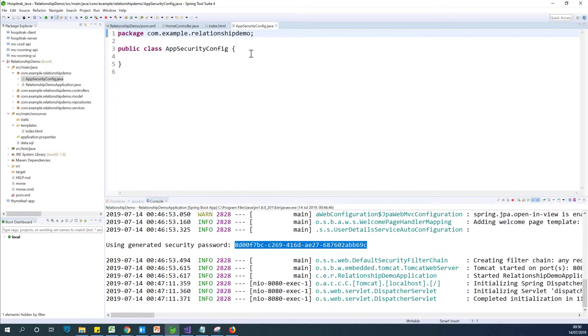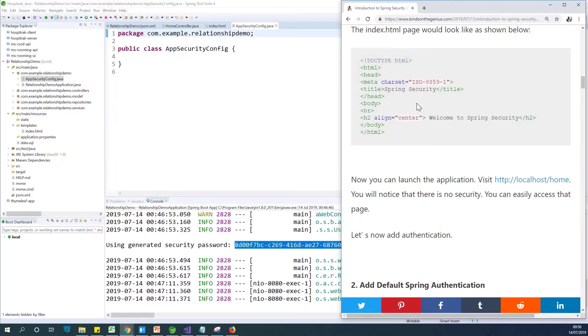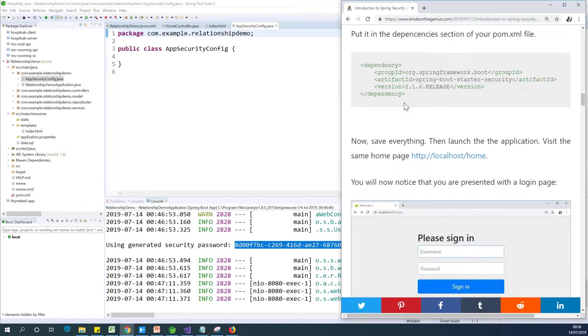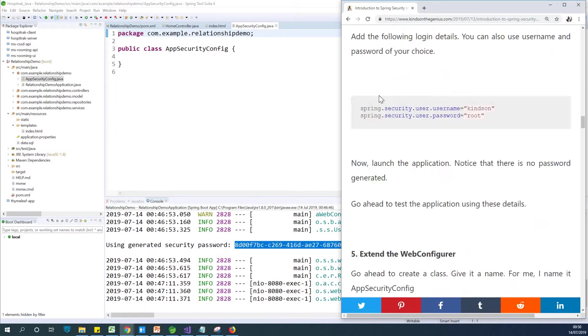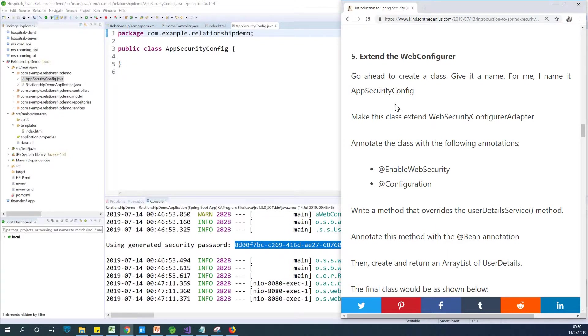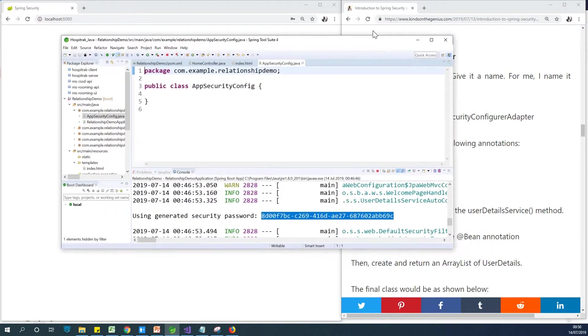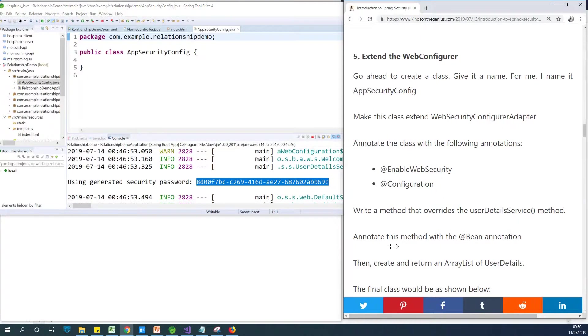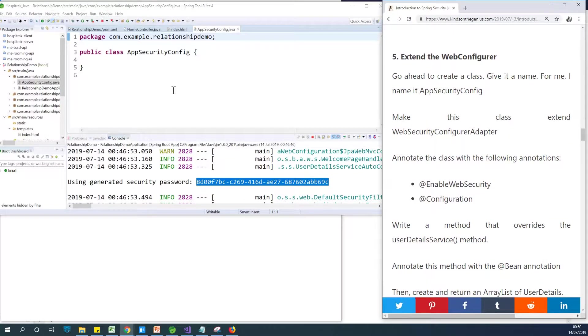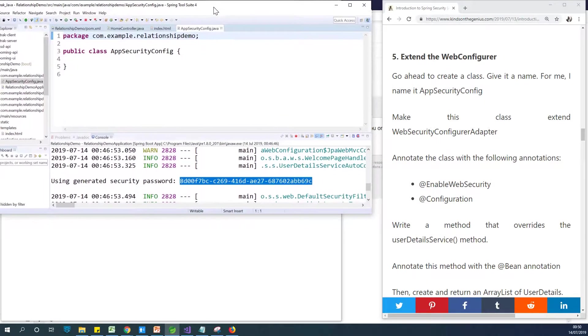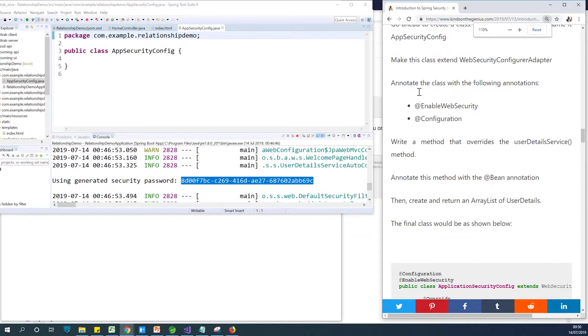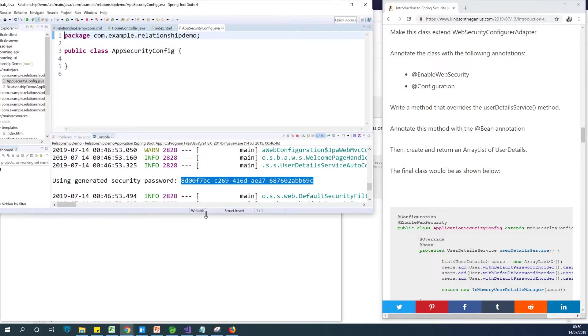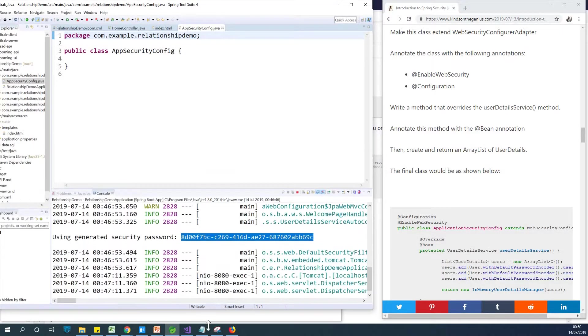So basically, I'll just say finish. So one thing we are going to do, you have the procedure here for you in case you miss out something. This is what you can follow. So this is what we are trying to do now, extend the WebConfigurer. The first thing we need to do is to make this class extend WebSecurityConfigurerAdapter. So what I'm going to do now is to restore this so that we can have the window open side by side so that we'll be able to follow it without missing out anything at all. So permit me to just reduce the font of this a bit.